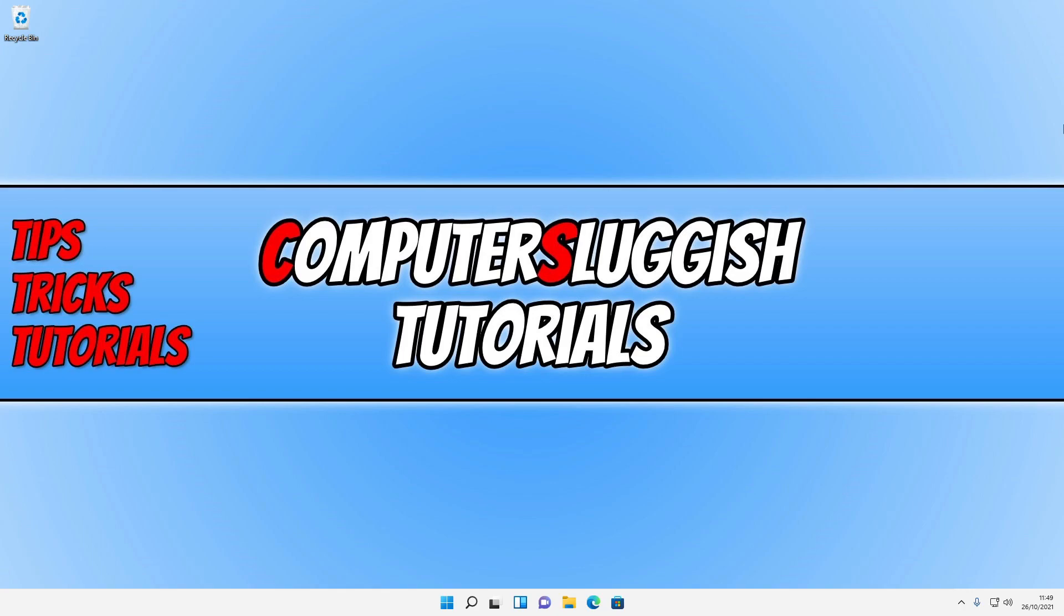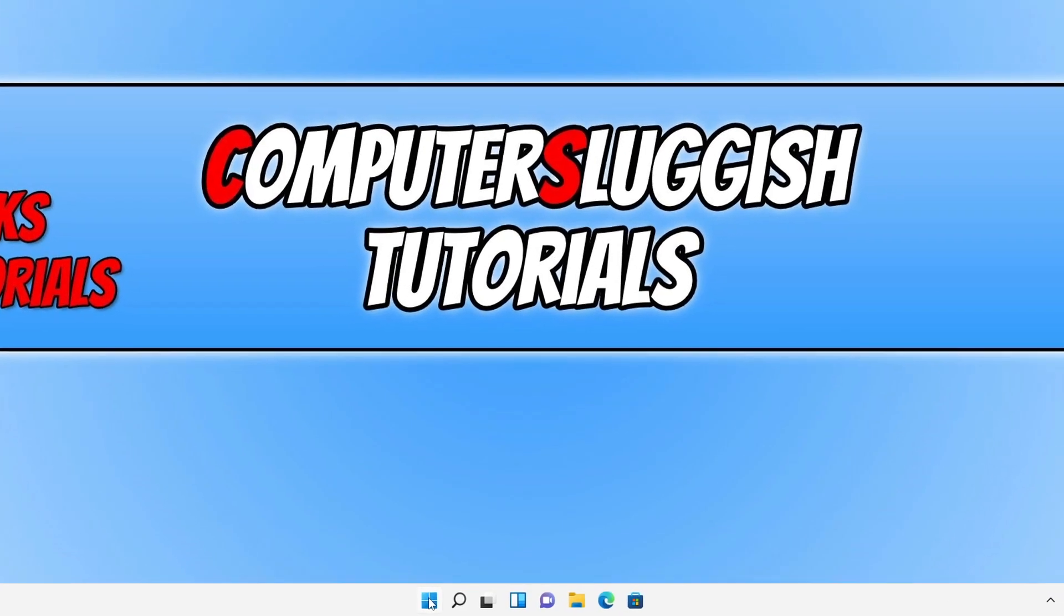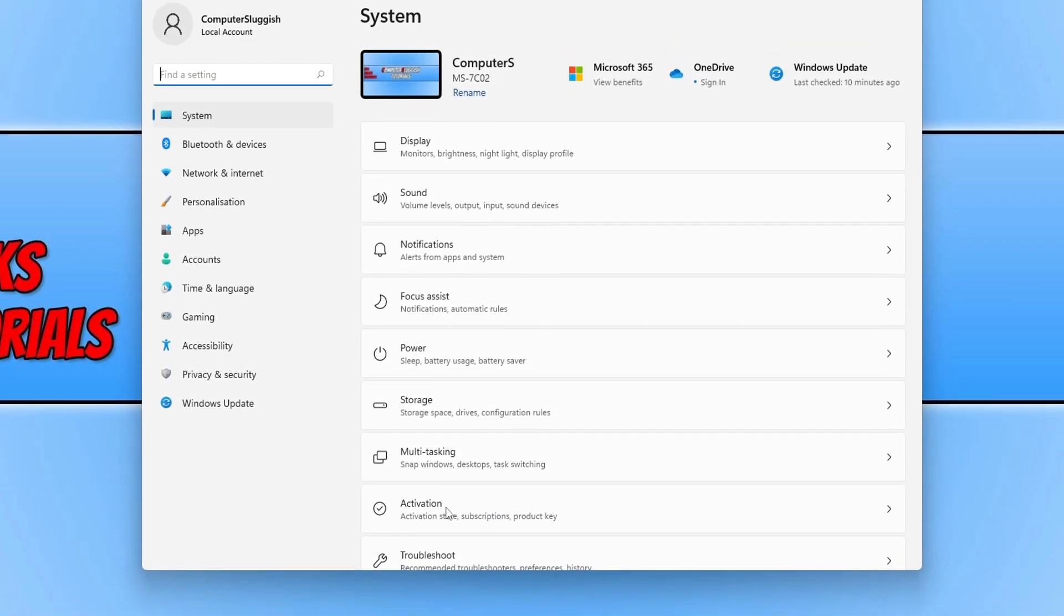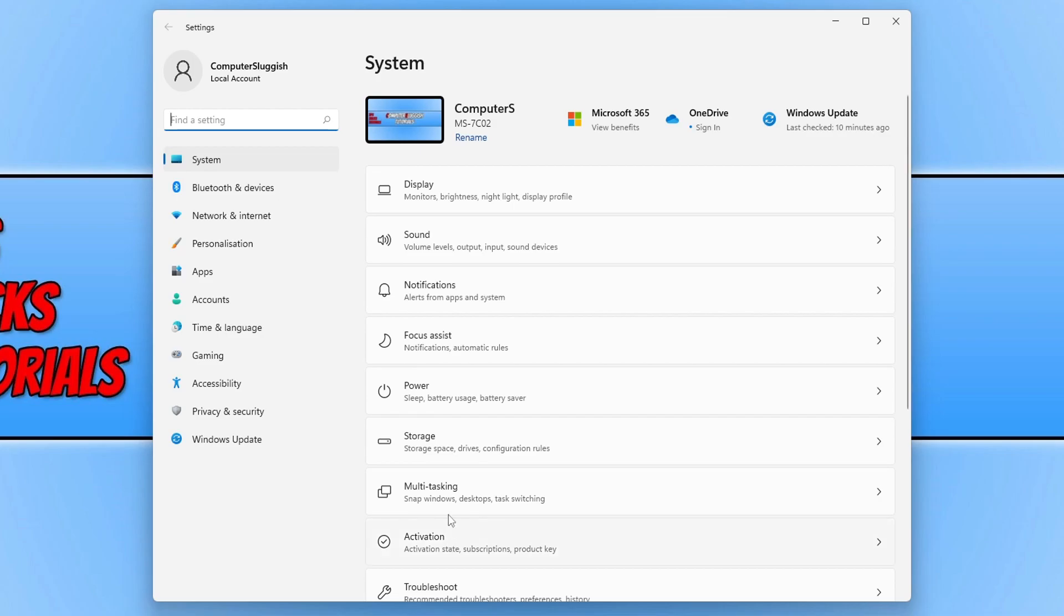So to turn on the Windows 11 nightlight, first you need to right-click on the start menu icon and then select Settings. You now need to select System in the left-hand menu and then click on Display.